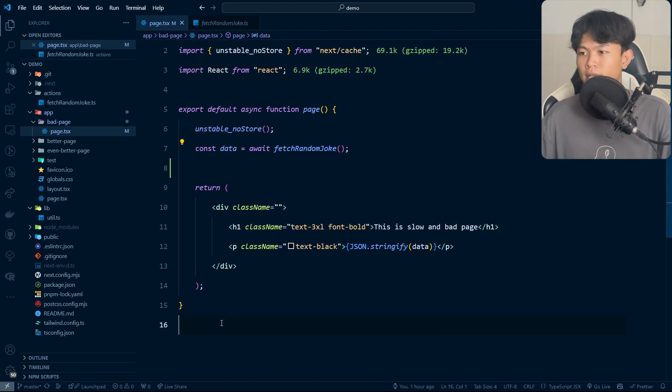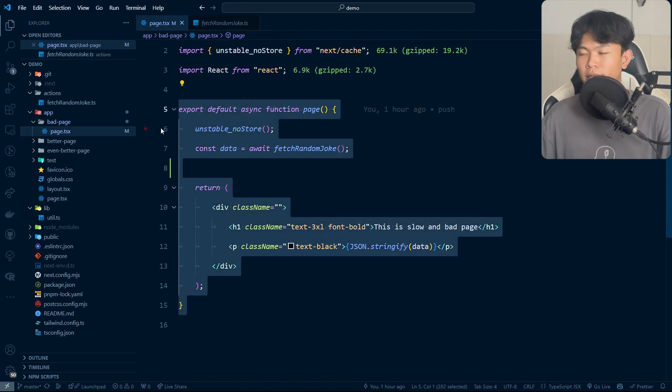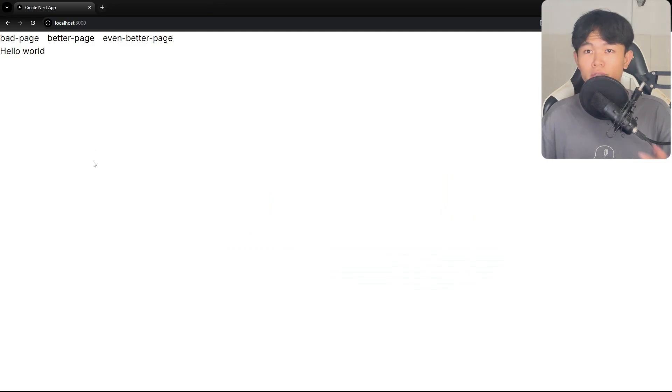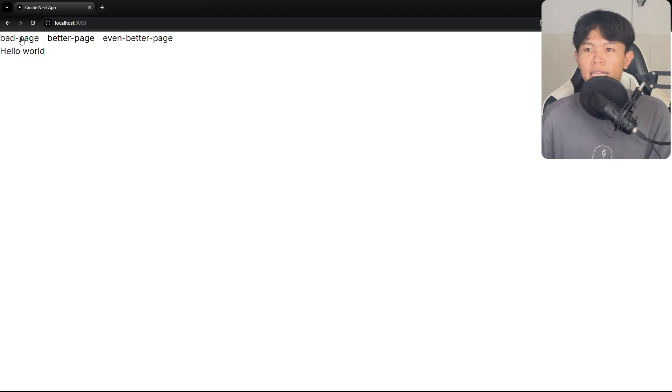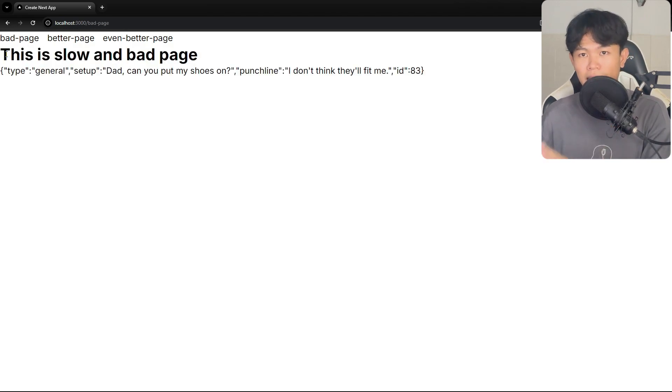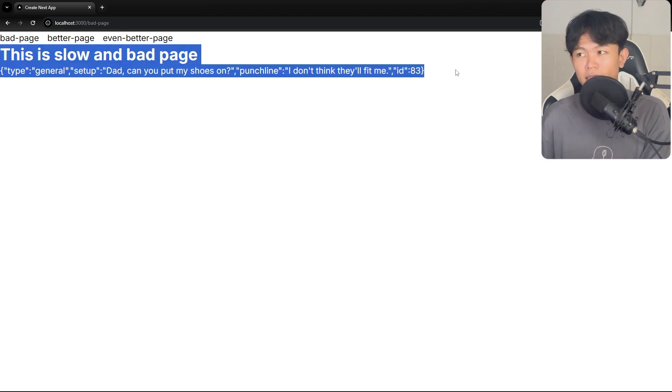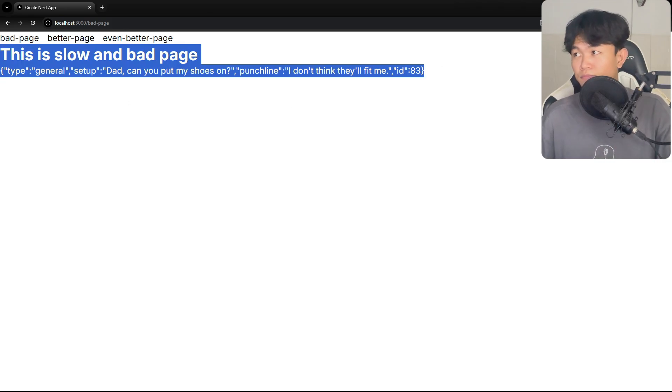Right now this is the implementation of it. Let's try to navigate to this page and see why it's bad. When I click on this page right here, right now it's hanging. As you can see, three seconds later I can see this content right here.